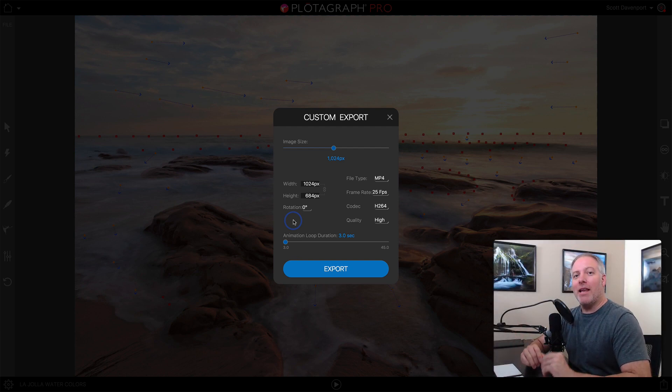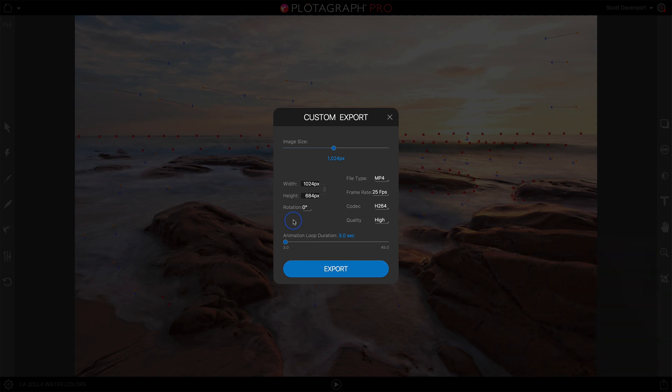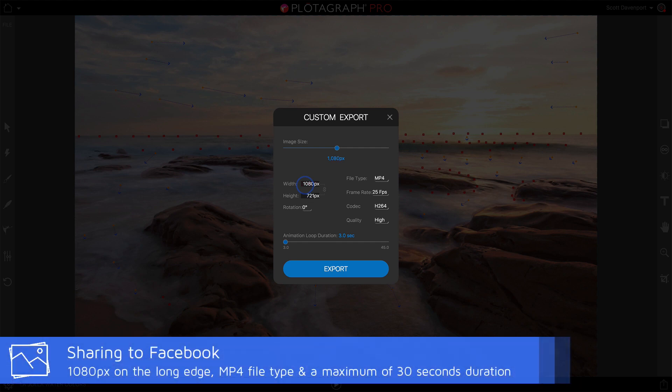Now if you're sharing to Facebook, it's a little bit different. They have different choices. For Facebook I'll set the width to 1080, so we have kind of like a 1080 size video.